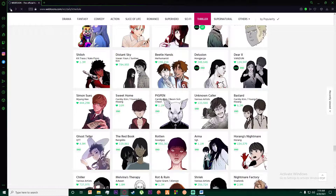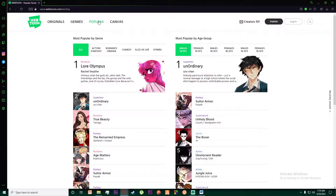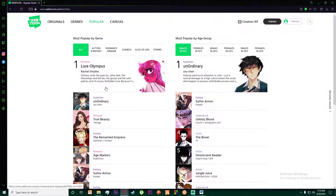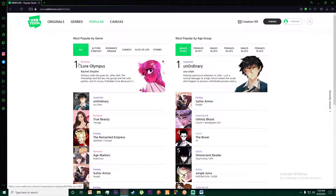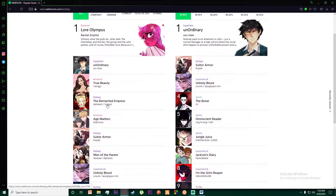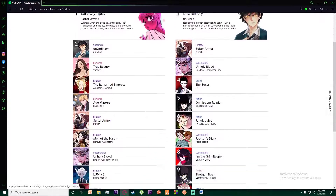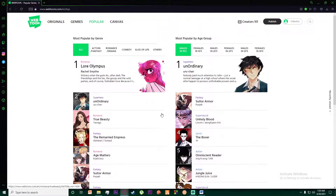You can also click on Popular, which will show you all the trending comics and the age group of people reading them. For example, males in their teens are reading 'Unordinary' a lot — it's number one right now. 'Lore Olympus' is also number one in its popular genre.